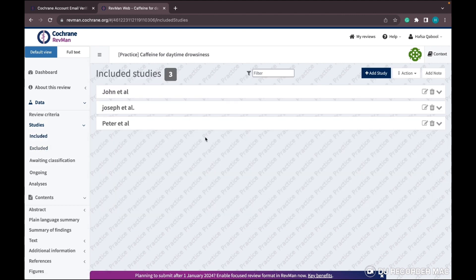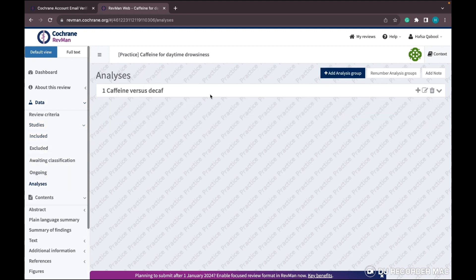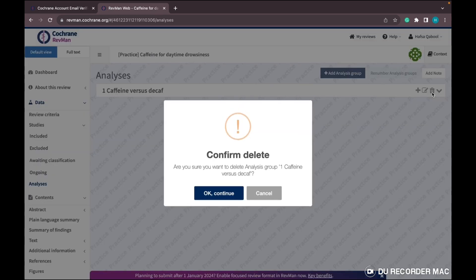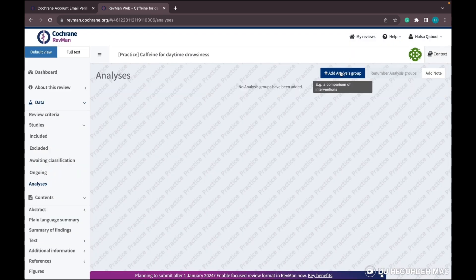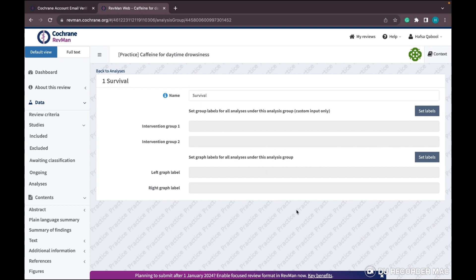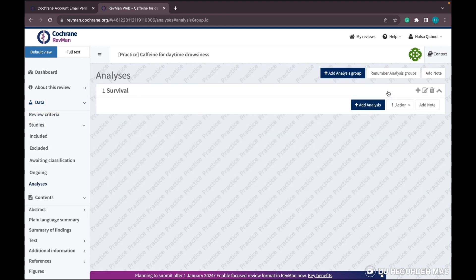Then go to the Analysis section. Remove their caffeine versus decaf analysis and add your own. Write the name of the analysis - in my case, survival days. You have successfully added the analysis.